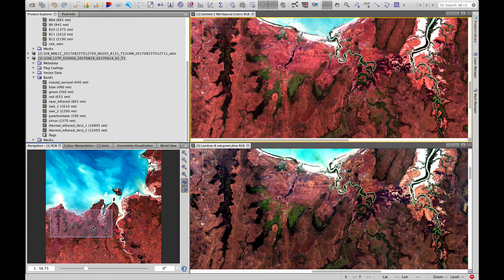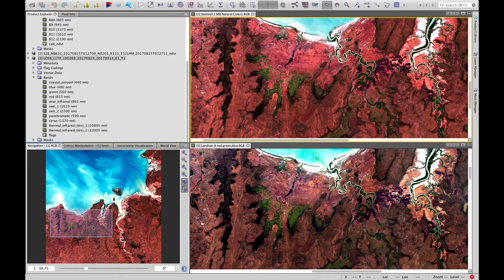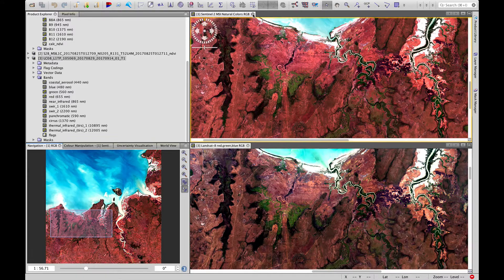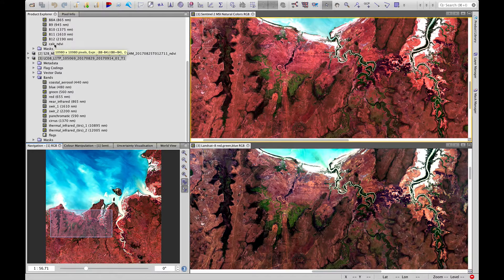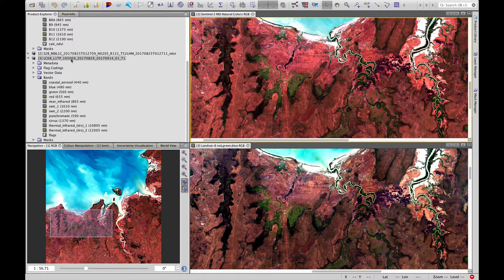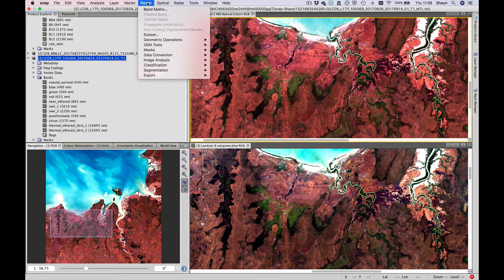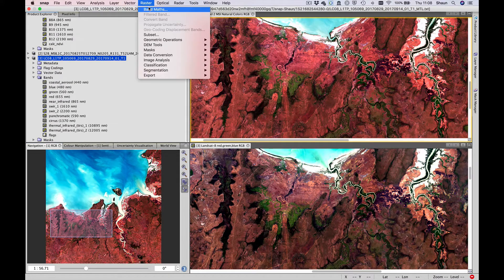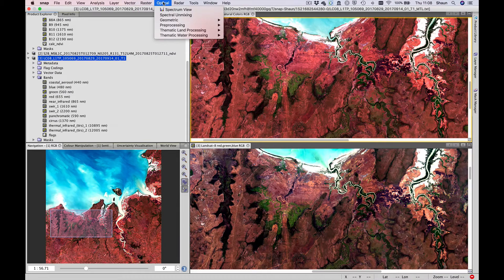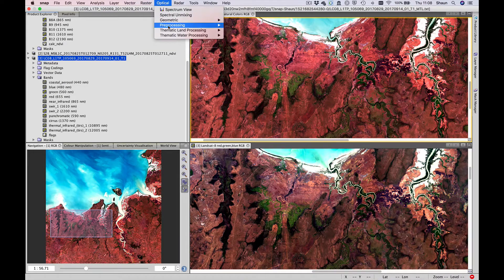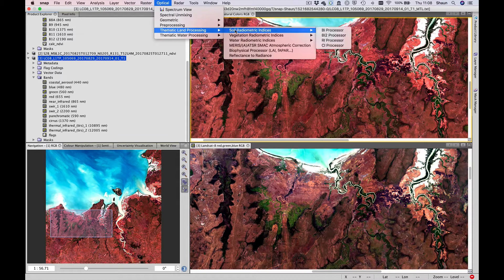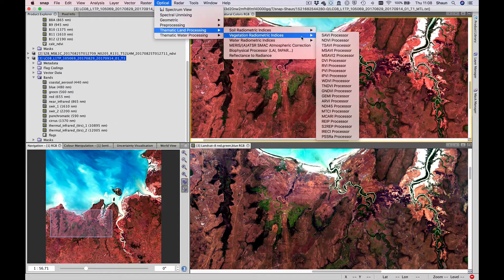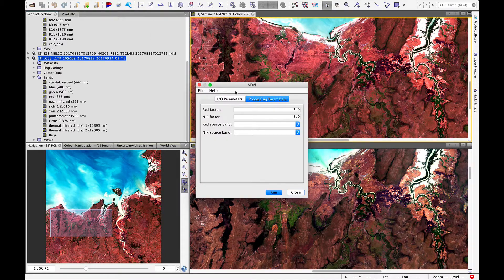Let's have a look, though, at how to calculate NDVI from Landsat. We have already done it for Sentinel 2, and remember there's two ways of doing it: either by band maths using the equation. Easier way is just using the optical menu. Optical, thematic land processing, vegetation, radiometric indices, NDVI processor.